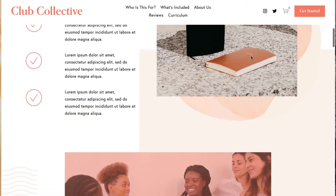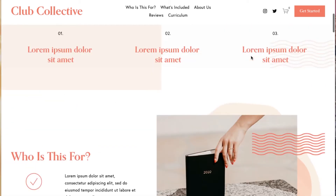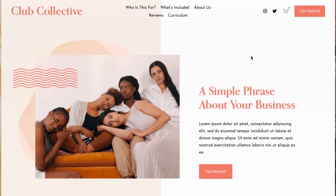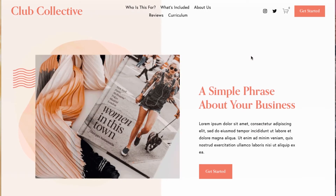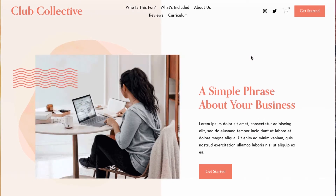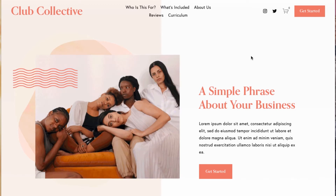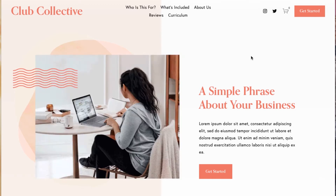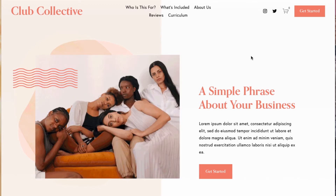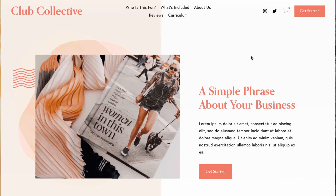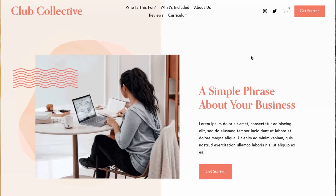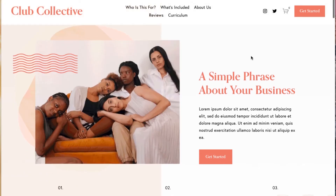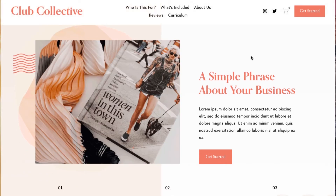As we look at the home page of the Club Collective template, at the very top we have our logo, navigation, cart, and a call-to-action button. This whole header top navigation section is customizable — you can add or remove elements, move the logo to the center, and make it work best for your business.